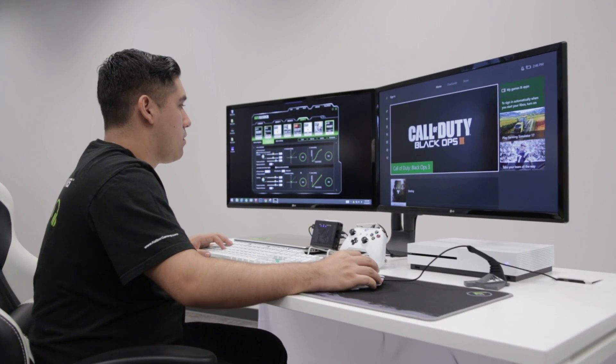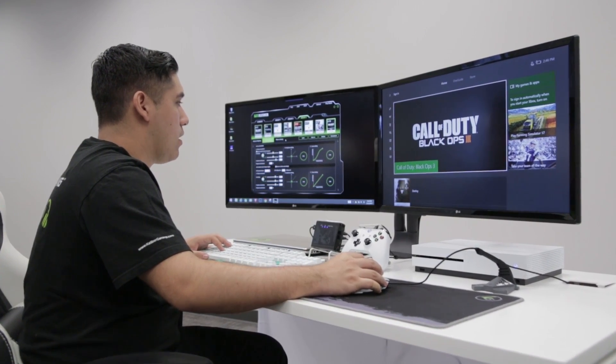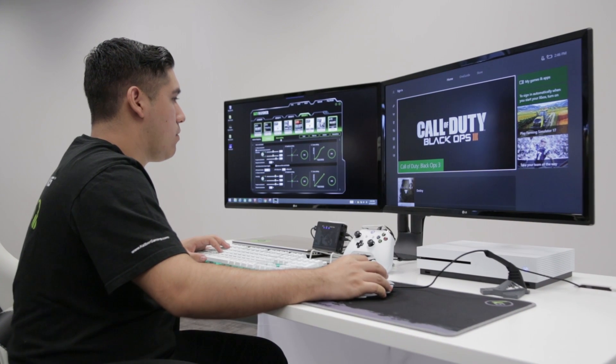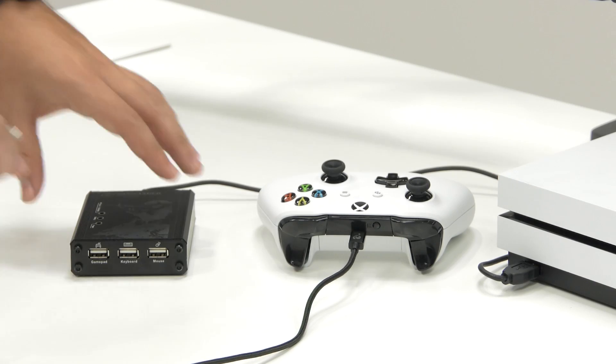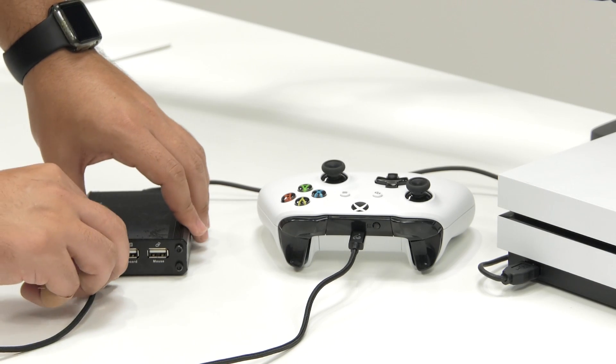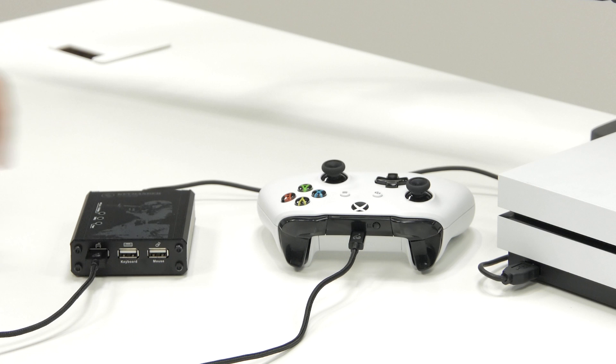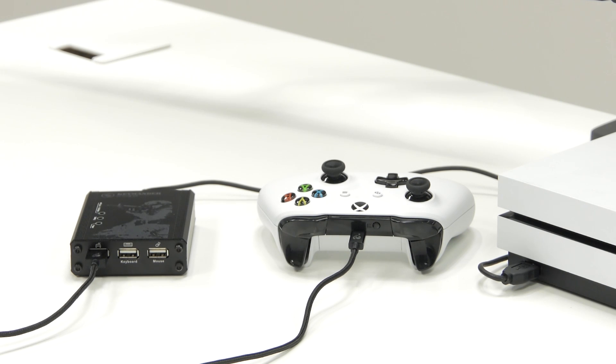Now we need to connect the controller so here's where the setup may change a little bit depending on your console. If you have an Xbox One or PS4, you will need to connect the wireless controller to the Keymander's gamepad port using a micro USB cable.